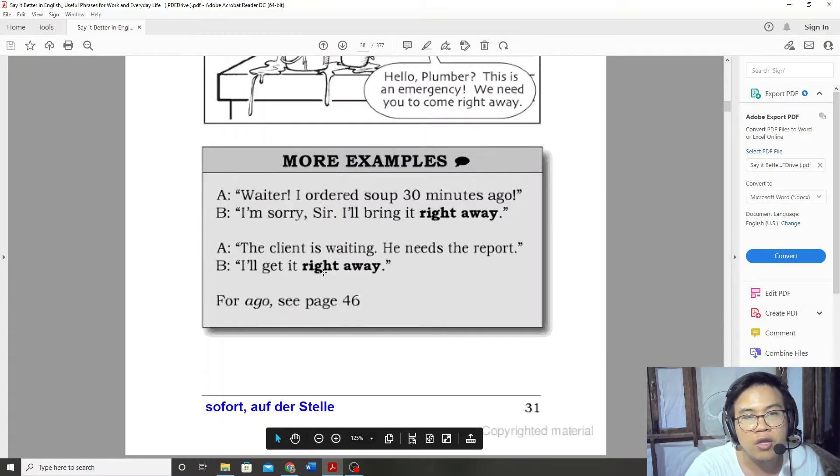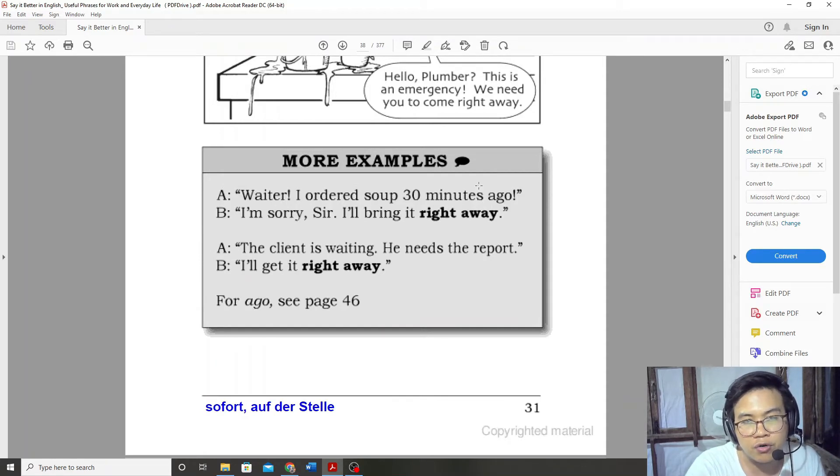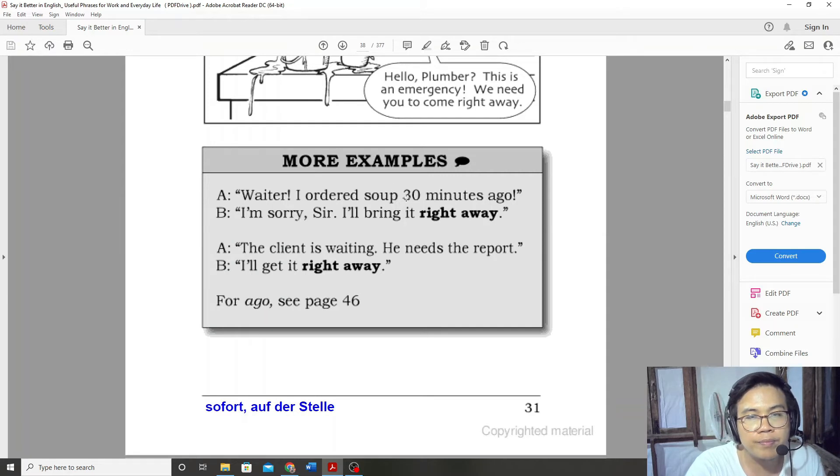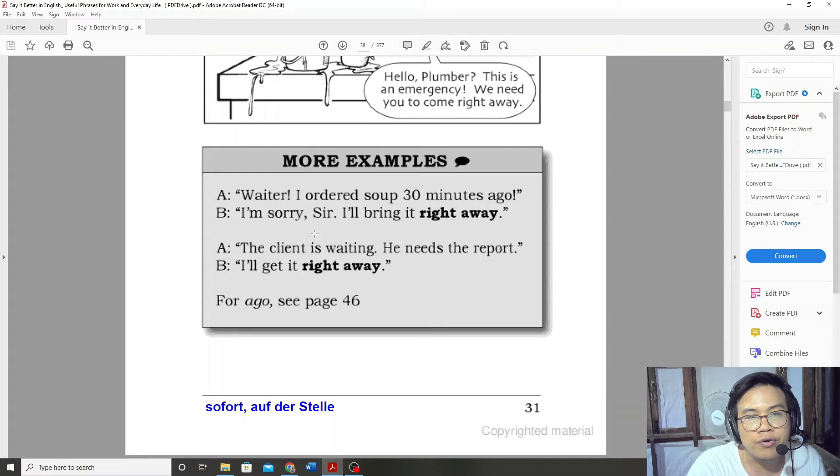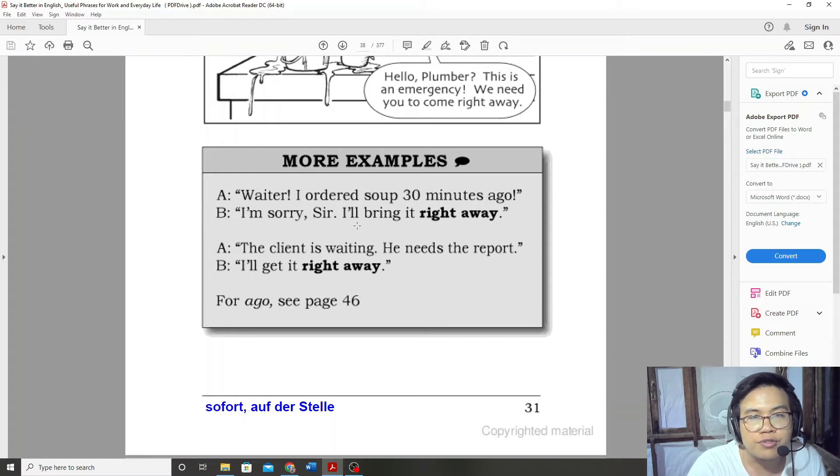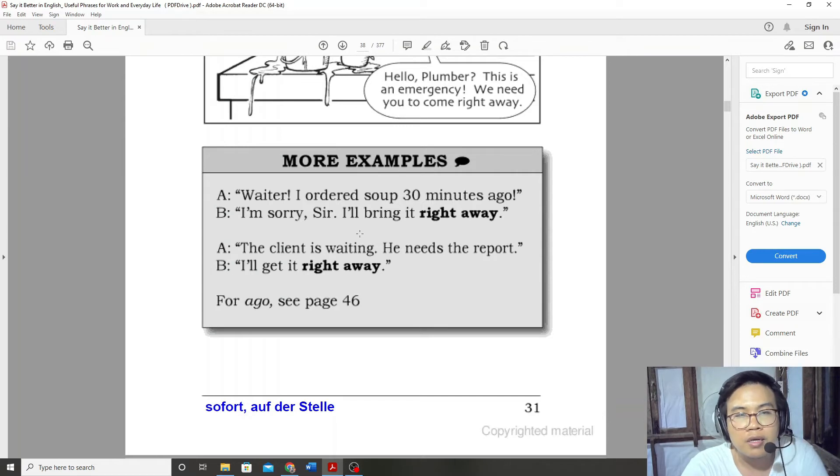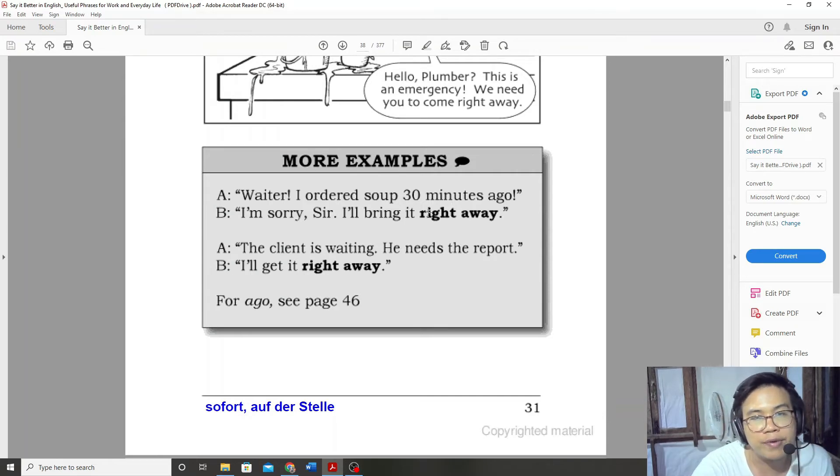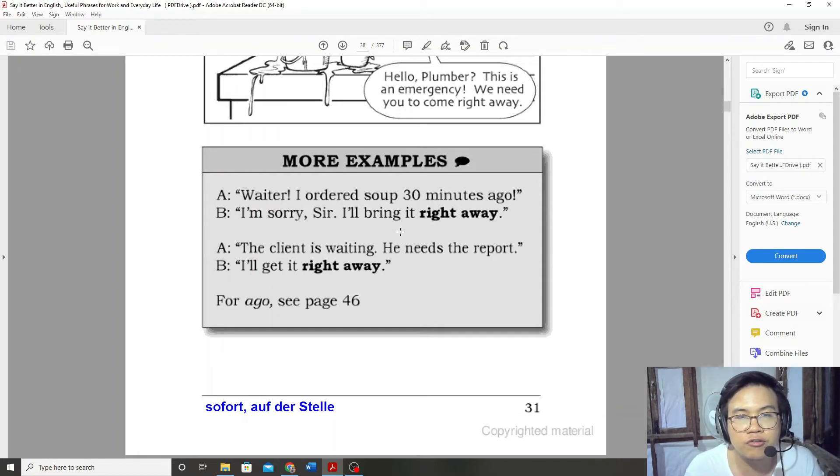Waiter, I ordered soup 30 minutes ago. I'm sorry sir, I will bring it right away.